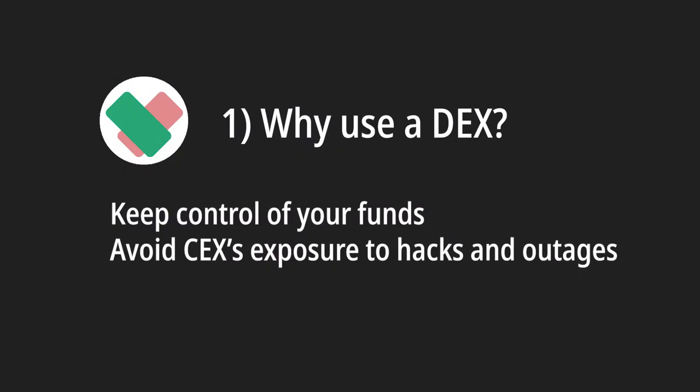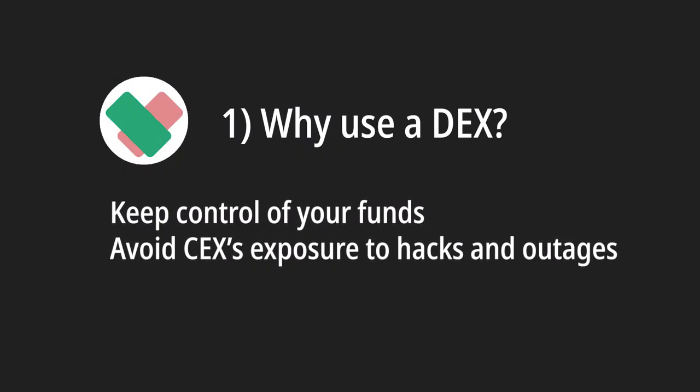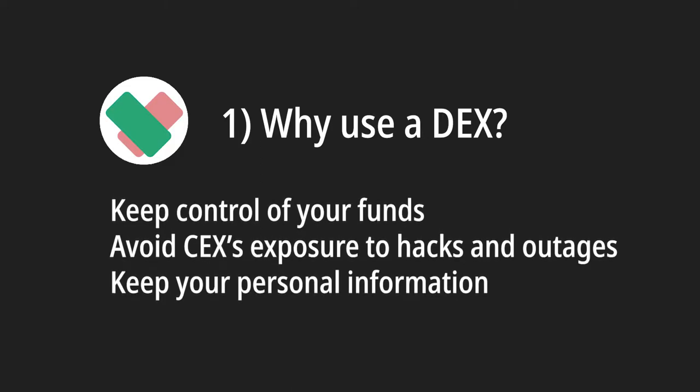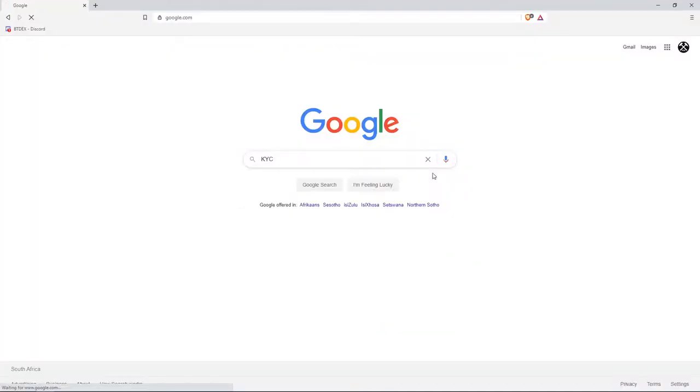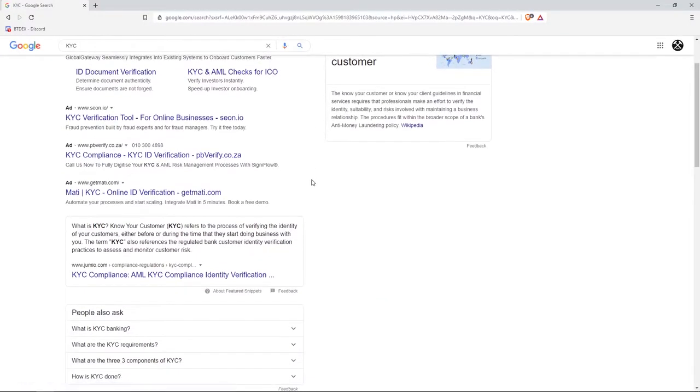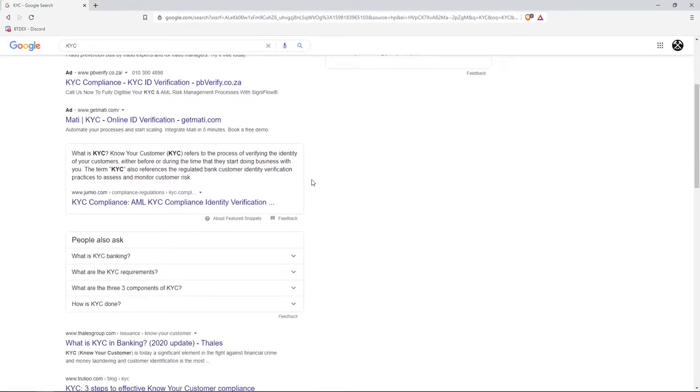Besides the risks of hacks and outages, centralized exchanges must also adhere to local regulations to store sensitive personal information about you, like your ID, email, address, passport number, etc. Also commonly known as KYC, know your customer information.